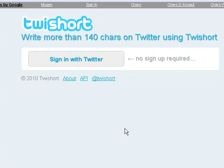If you have a Twitter account, you are restricted to write up to a maximum of 140 characters. Well, if you want to write more than 140 characters, I recommend you use tshort.com, which is one of the twitter.com associated websites.